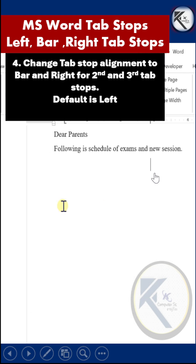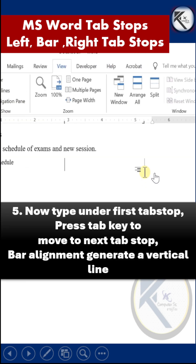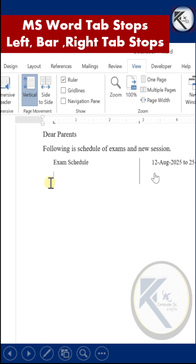Now you have to press the Tab key to jump to the first tab stop. Press the Tab key again and the cursor will jump to the third tab stop in this case. The middle bar tab will generate a vertical line.